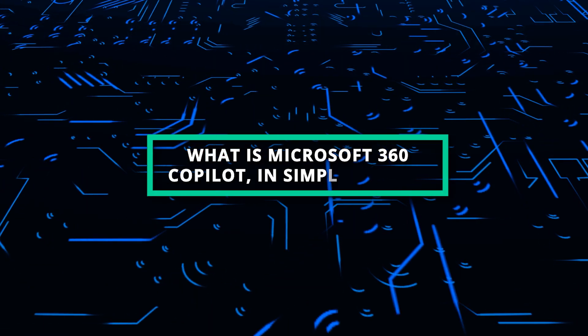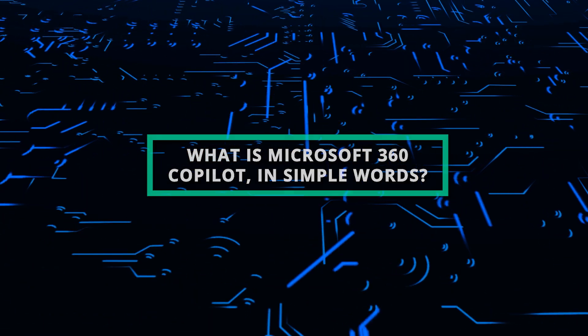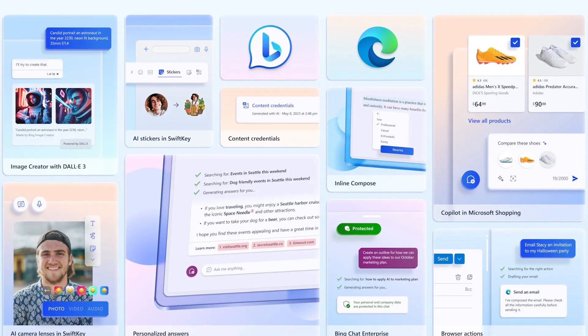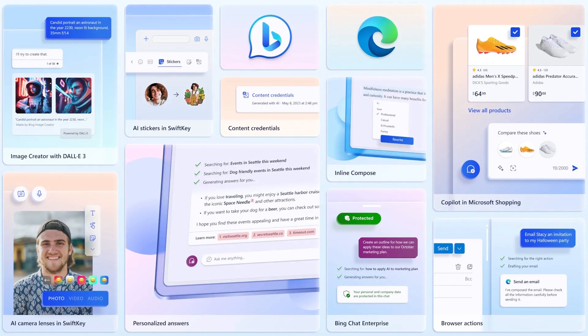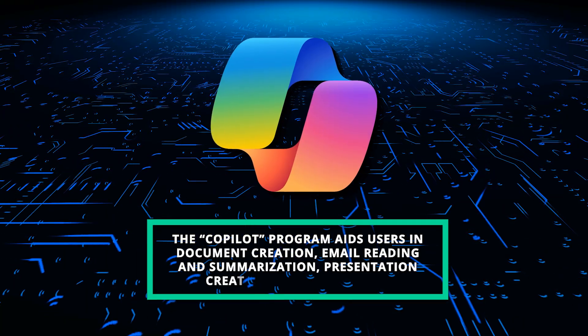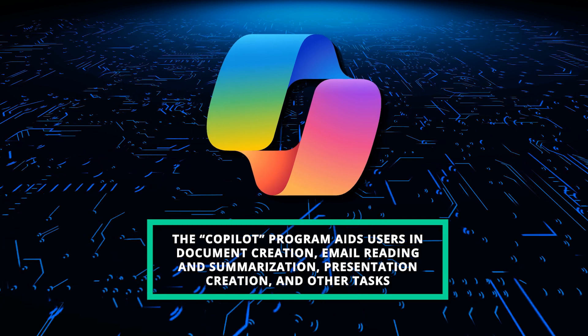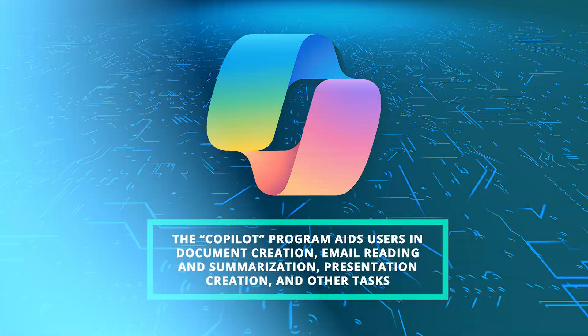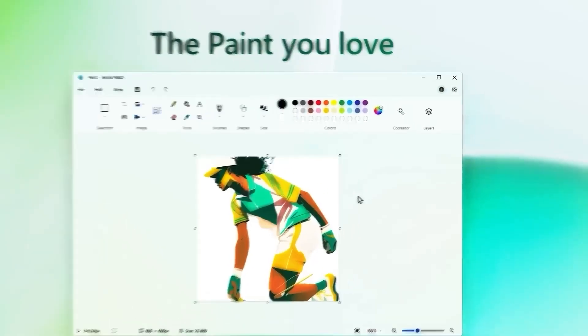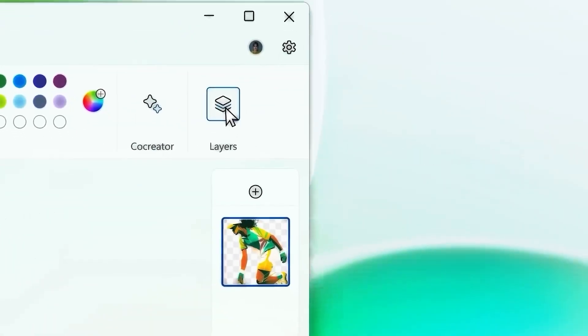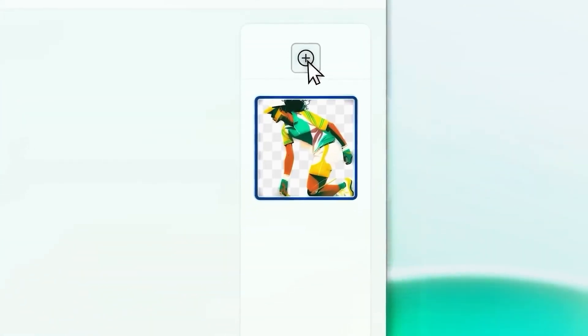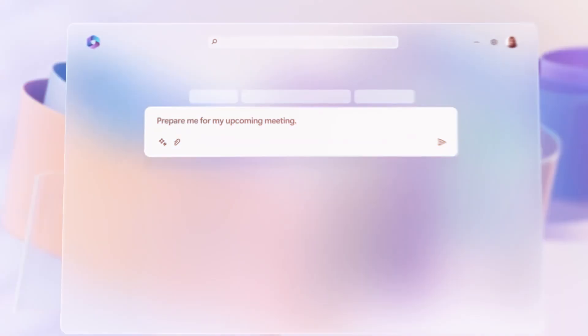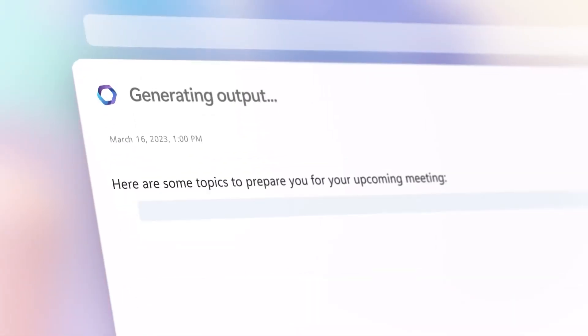What is Microsoft 365 Copilot in simple words? Microsoft is incorporating artificial intelligence into Microsoft 365 in addition to Bing and Edge. The Copilot program aids users in document creation, email reading and summarization, presentation creation, and other tasks. Consider it a much smarter and genuinely helpful replacement for the venerable Clippy Helper from Microsoft Office. The entire program for Microsoft can be utilized with Copilot. Microsoft Teams, Outlook, PowerPoint, and Word will be available to assist you.